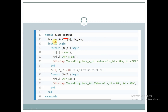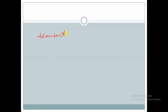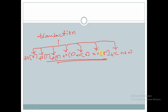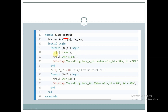We create a module called 'class_example' and declare six handles of class transaction: tr[0] through tr[5]. Within an initial begin block, we create objects for all these handles, call the method 'incr_s_ID' using each handle, and display the values of 's_ID' and 'ID'.